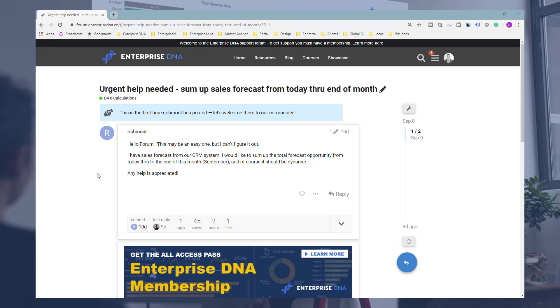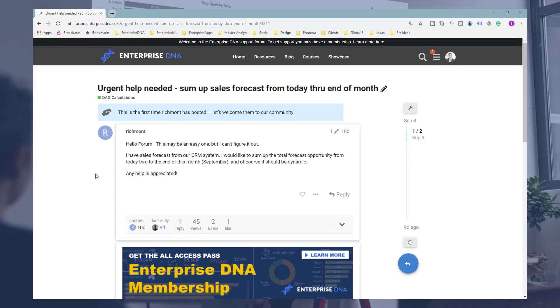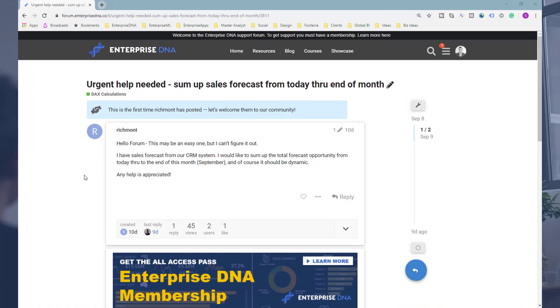How simple a solution can actually be. This came up in the Enterprise DNA support forum where a member wanted to work out, and they wanted it to be dynamic as well. They wanted to work out what's the forecast we have in the particular month that we are in, and we need it to be dynamic.